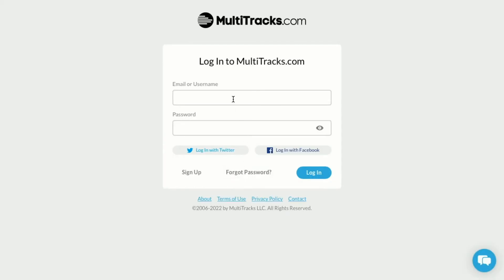You're going to enter your MultiTracks login credentials so that the two softwares can communicate with one another. Let's go ahead and do that.